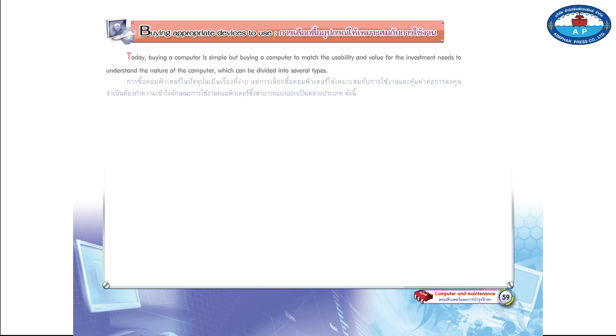Page 59. Buying Appropriate Devices to Use Today. Buying a computer is simple, but buying a computer to match the usability and value for the investment needs to understand the nature of the computer, which can be divided into several types.